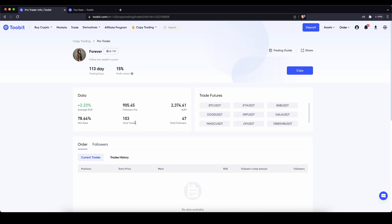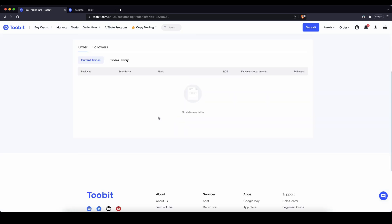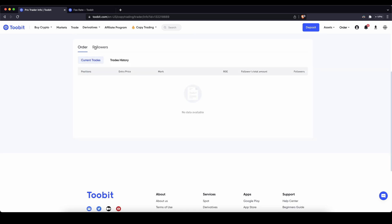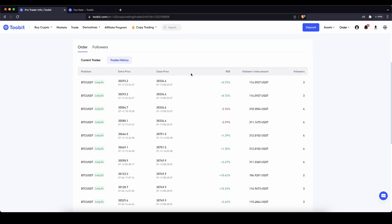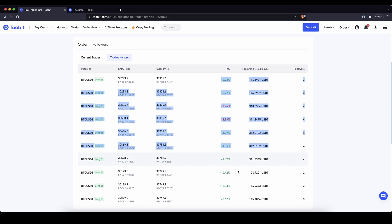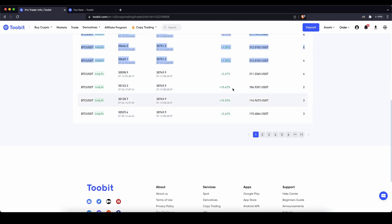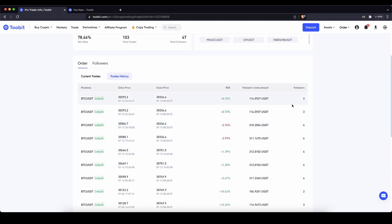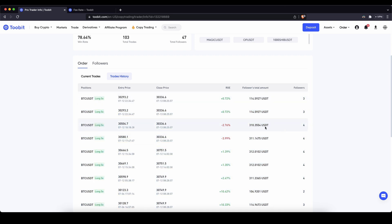Down here you can also see other information. You can see what trading pairs they are trading. If they would have open positions now you could see them here. And if you go to followers you can see what followers he has and how much profit they've made so far and how much capital they are following. If you go to order you can also go trade history and check out all the different trades the trader has done. You can see what trading pair, what leverage he has used, where he entered and where he exited the position and how much profit or loss he has made, very useful and very detailed, and also how many followers he had for this trade.